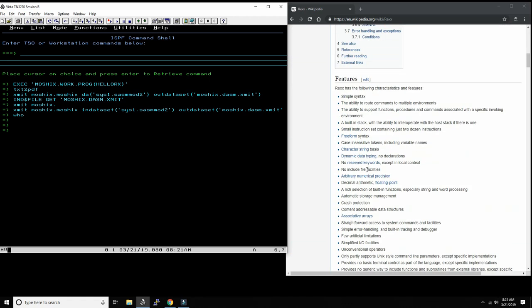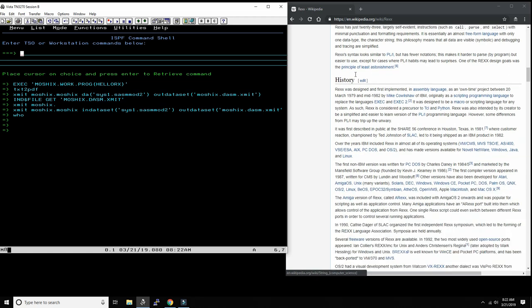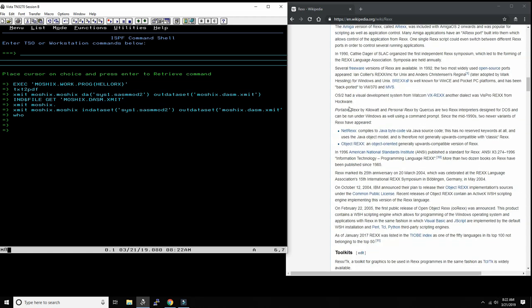REXX is very capable. It has a free form syntax, so you can put stuff anywhere. Capitalization doesn't matter. It's very good at handling strings, creating arrays, and creating associative arrays. It has very good facilities to manipulate objects and good debugging facilities built into it, the tracing facility. It can do normal math and floating point.